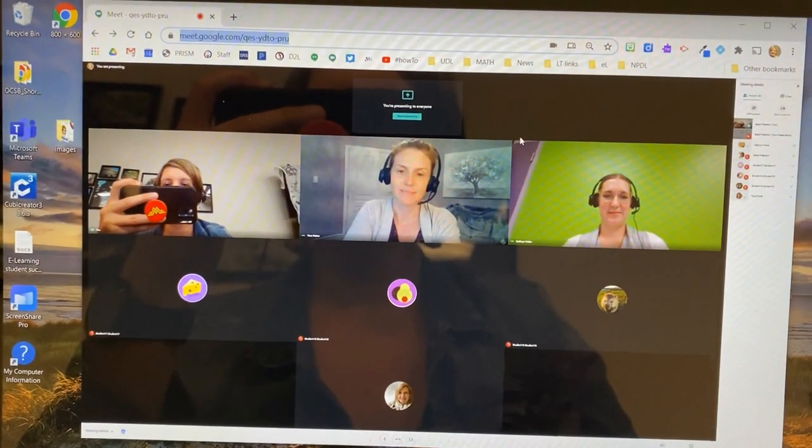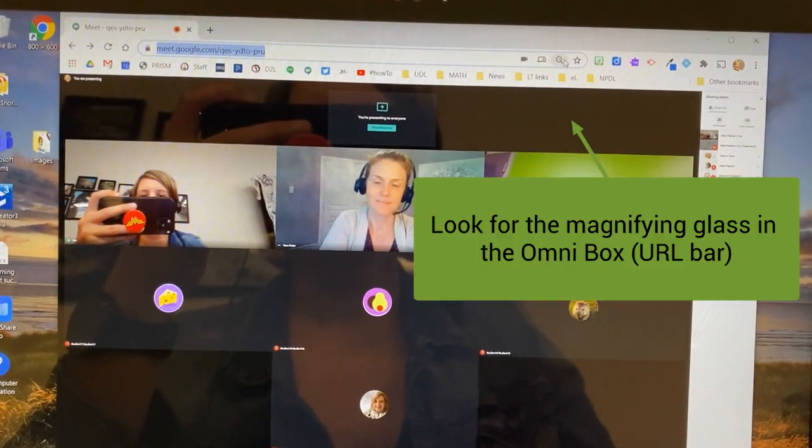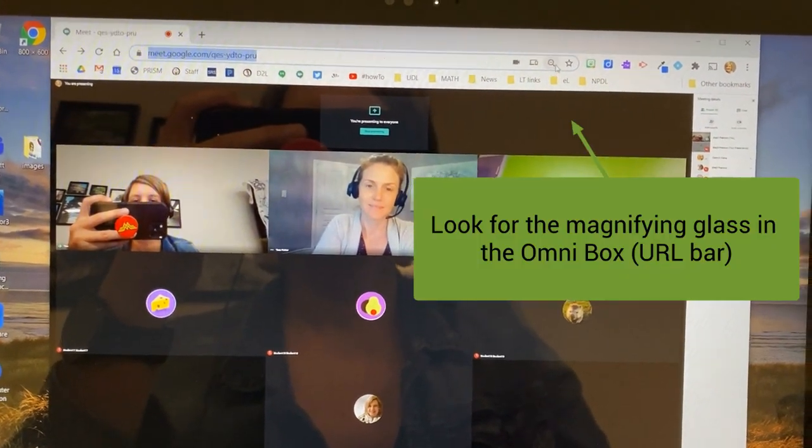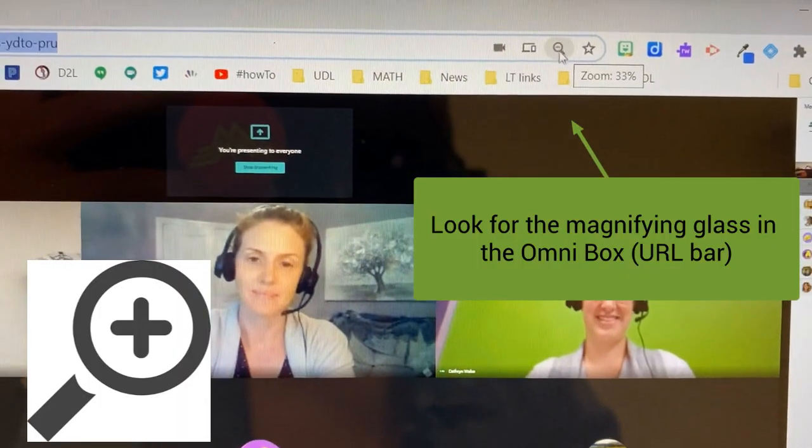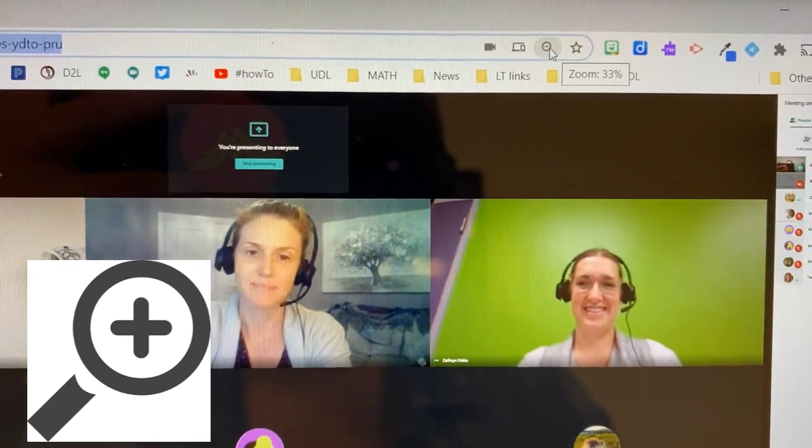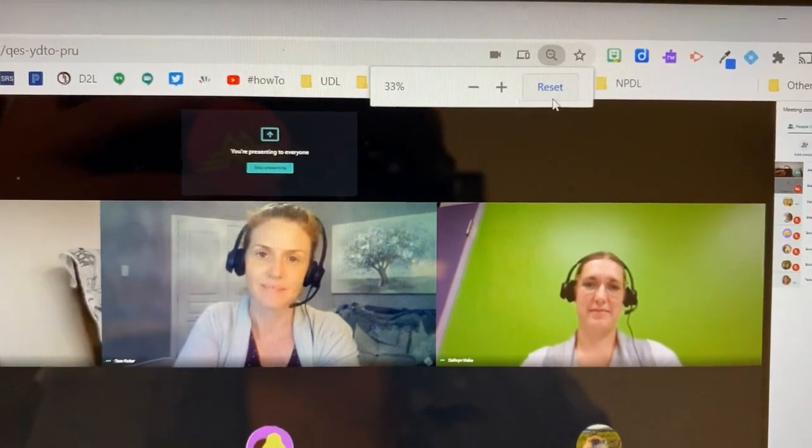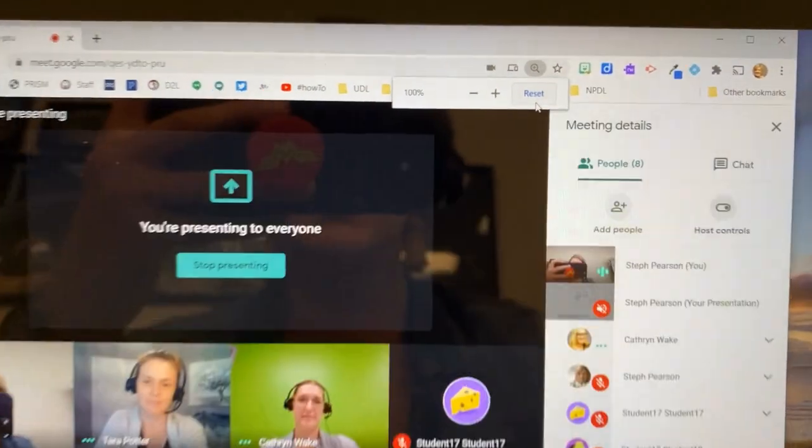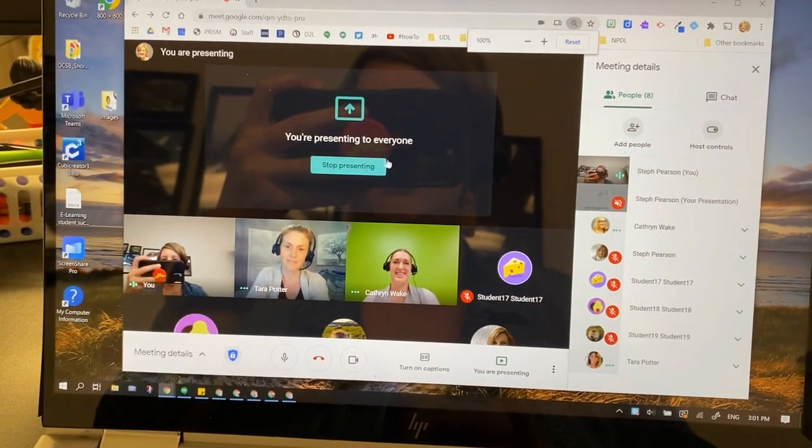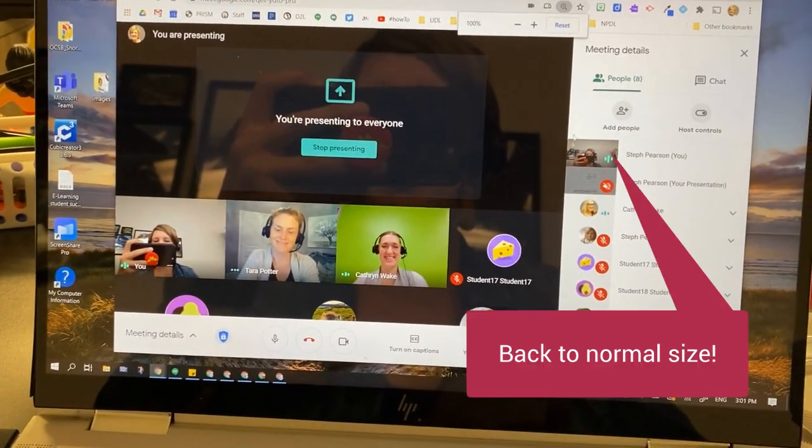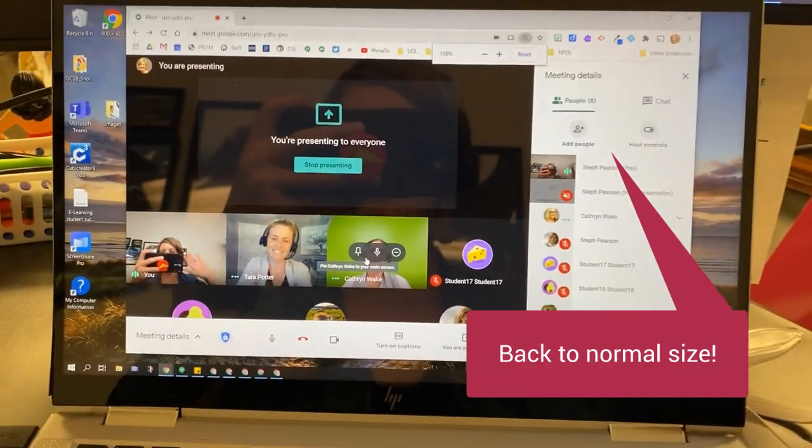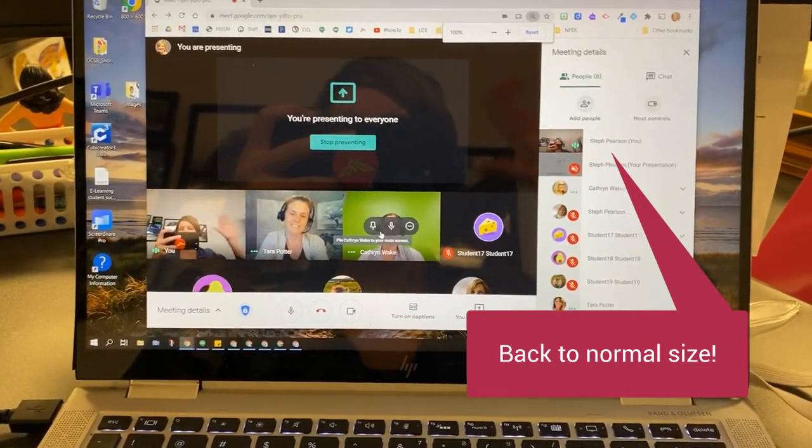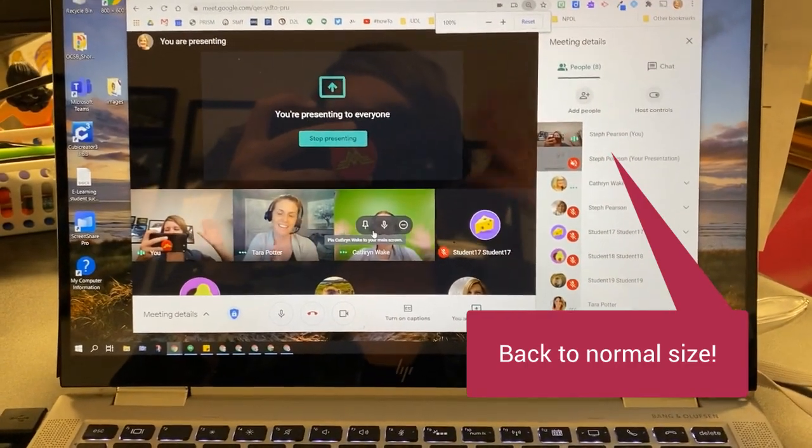Now I need my Chrome to function properly again, so I'm going to go up here to the little eyeball—or the magnifying glass—and click on that and say reset. And you can see, wango bango, there's my presentation normal size, and my friends at the bottom. I'll just wave and we're done.